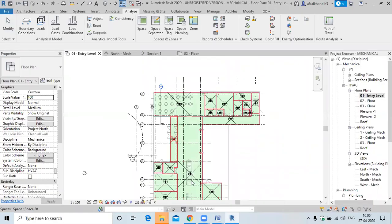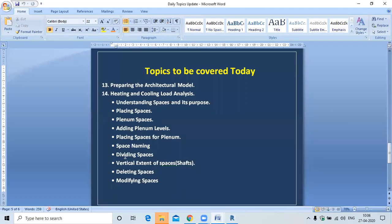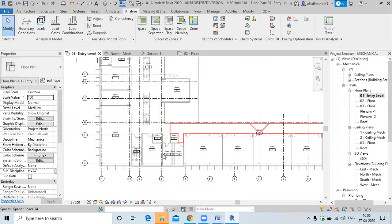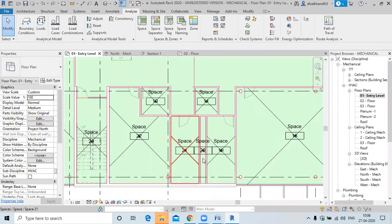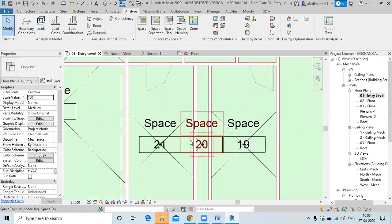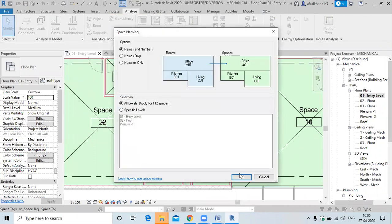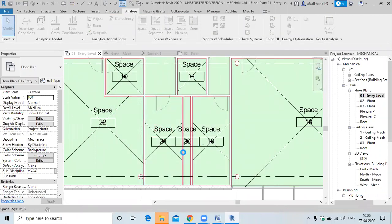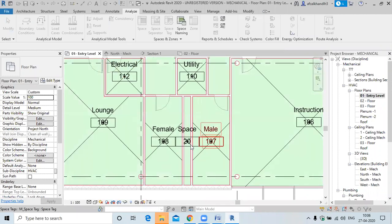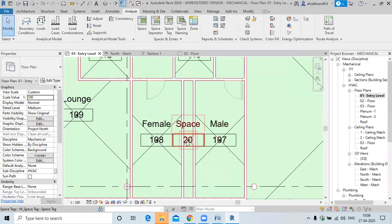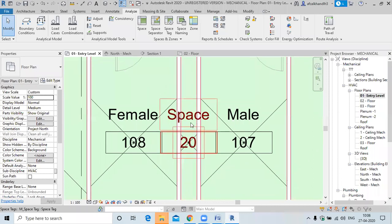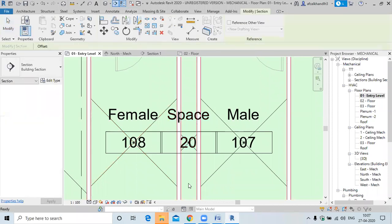Next topic is dividing the space vertical extent for shaft. This is the shaft. We have the space naming done — there is a female toilet, a male toilet, and between them is the shaft, which runs from the ground floor to the top floor.